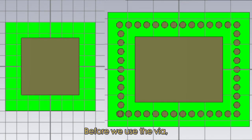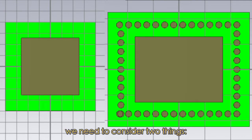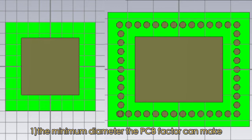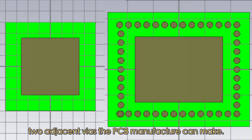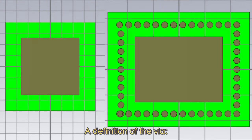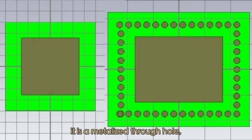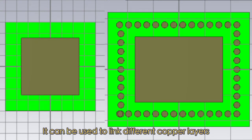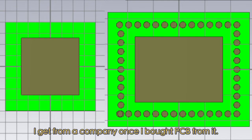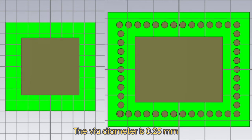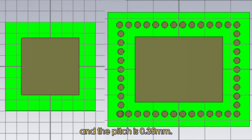Before we use the via, we need to consider two things. First, the minimum diameter the PCB fabricator can make. Second, the minimum pitch between two adjacent vias the PCB manufacturer can make. A via is a metalized through hole that can be used to link different copper layers. In this design, the via diameter is 0.25mm and the pitch is 0.35mm, based on information from the PCB company I use.